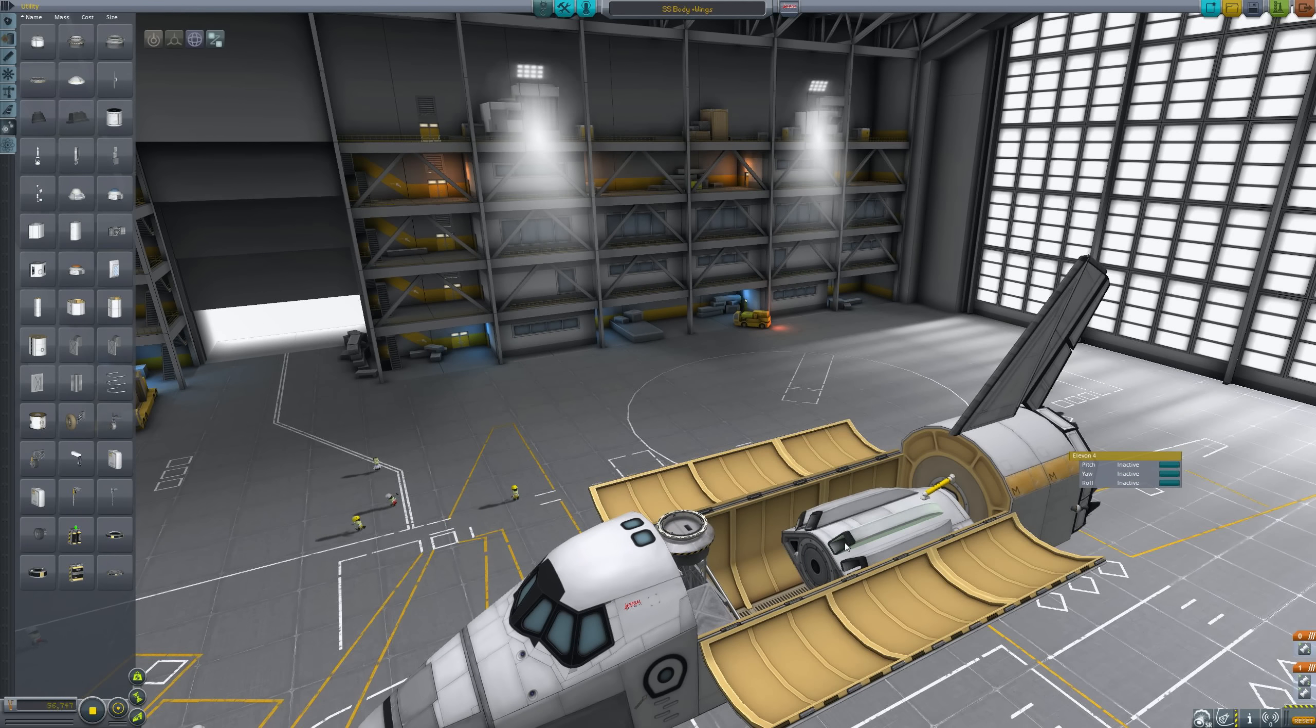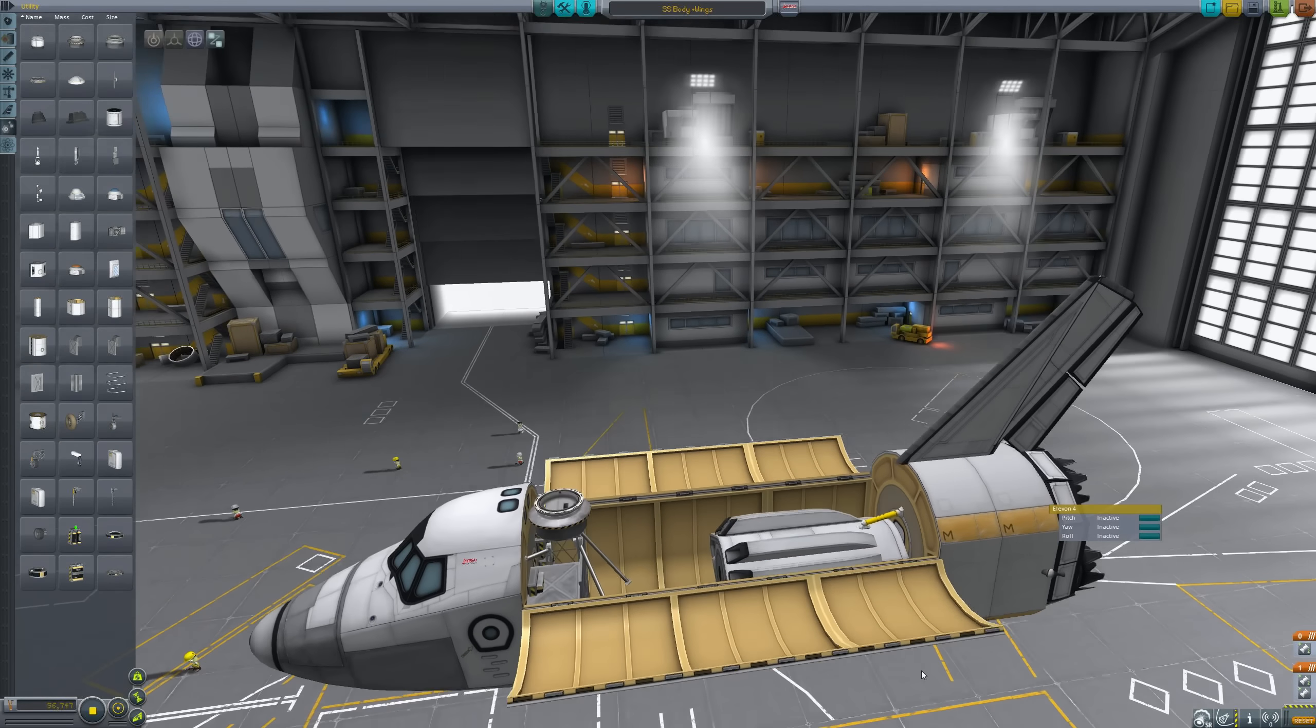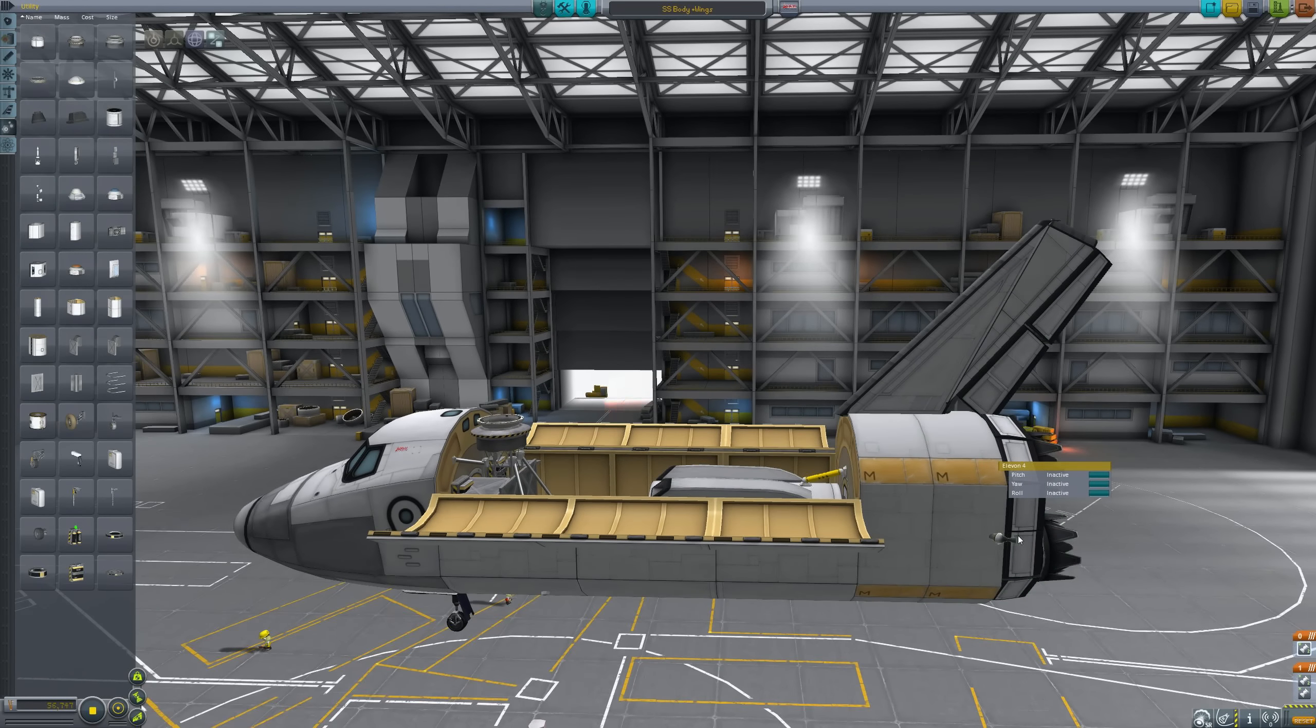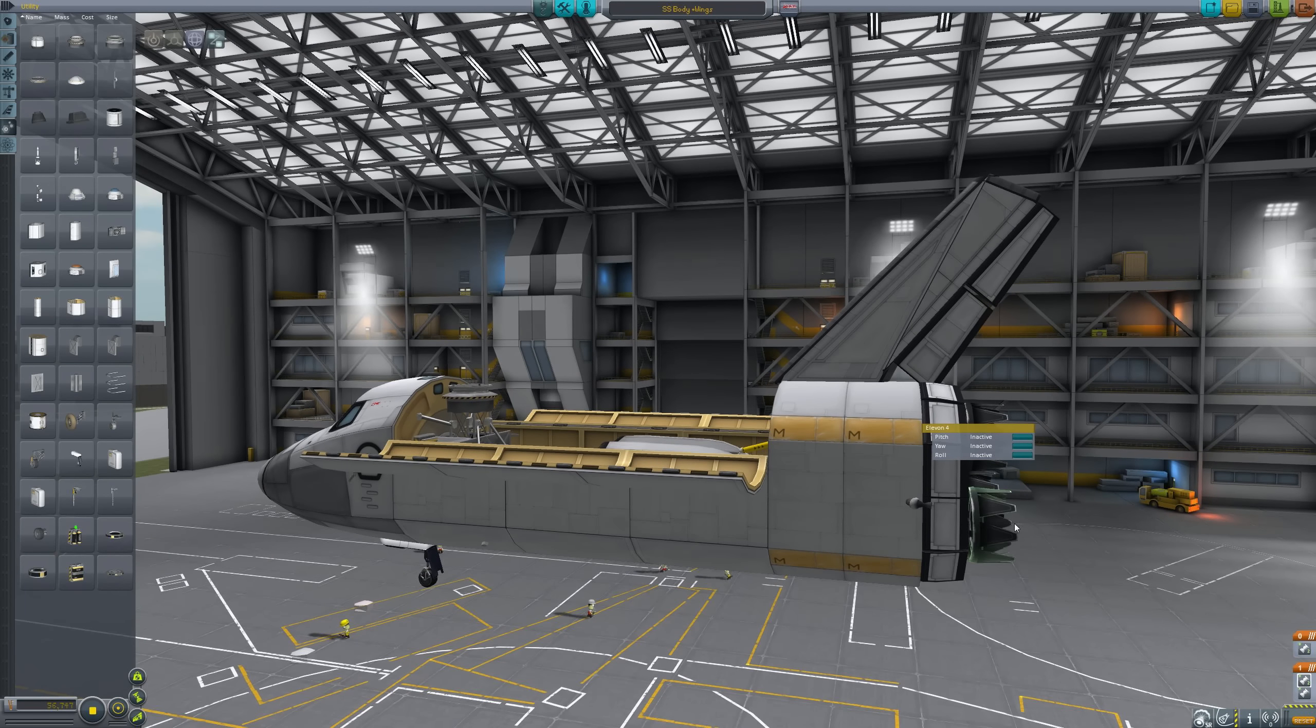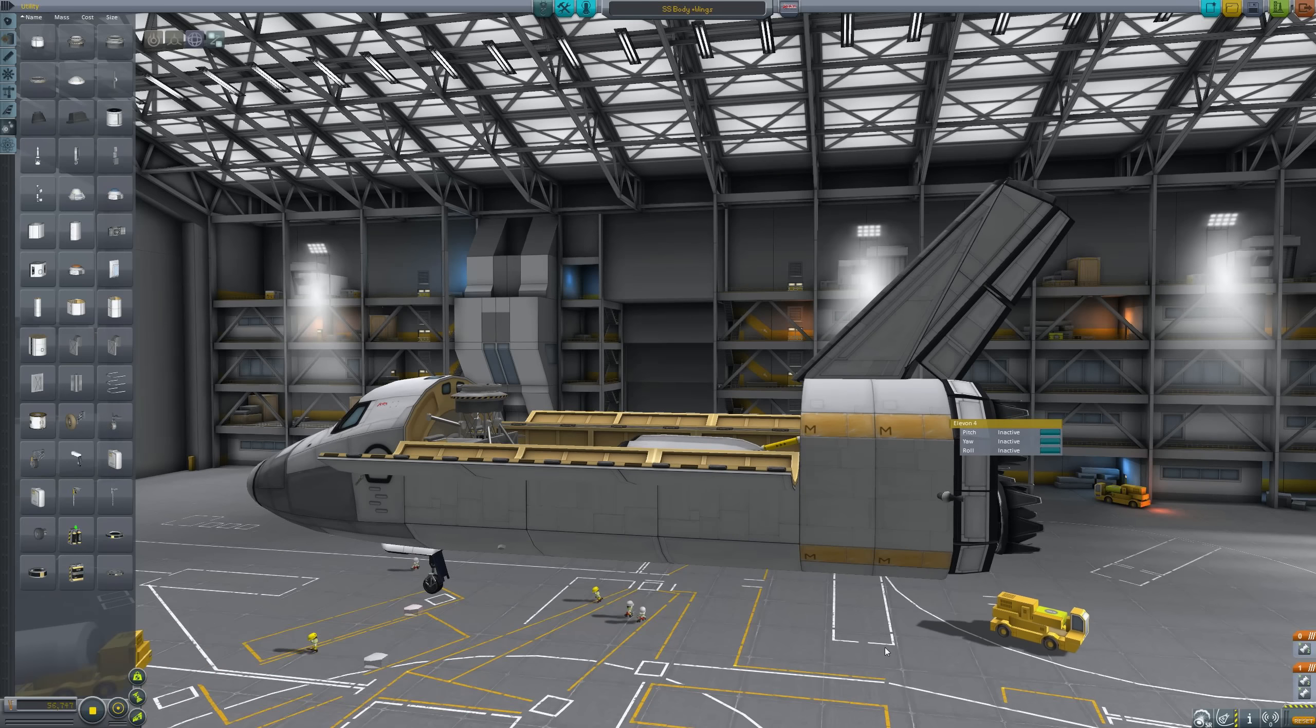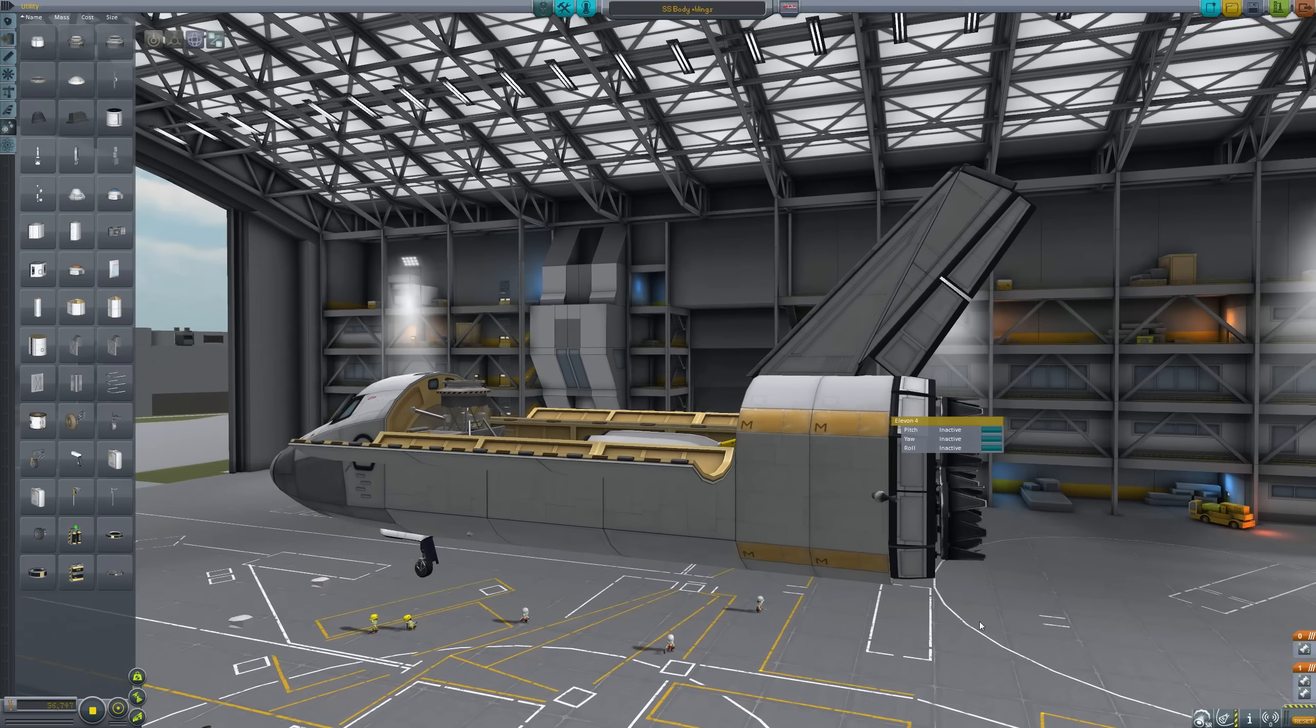So in the payload bay, we've got a fuel tank and some air intakes. Yes, you can just close the cargo bay and have that work. Once it gets into space, obviously it's not going to use jet engines in the final version. We're going to have liquid-fueled engines here, but they will be fueled by an external fuel tank, which we will, of course, no doubt have a hilarious time attempting to balance.